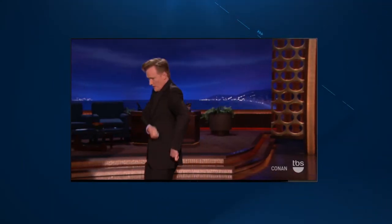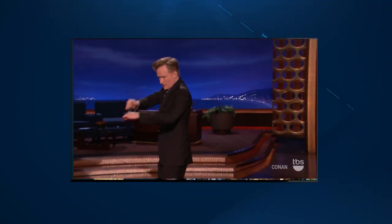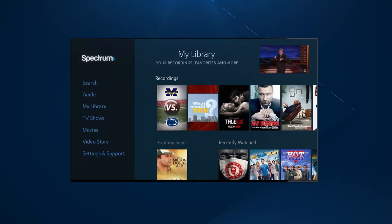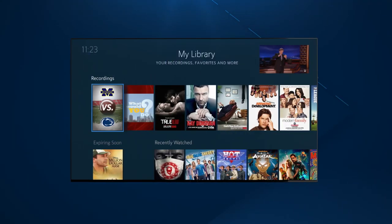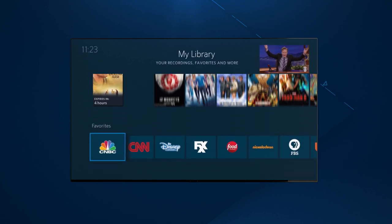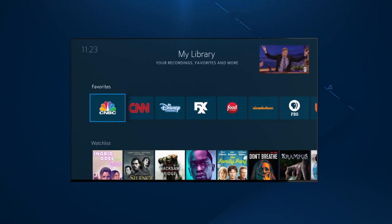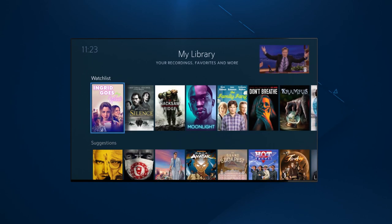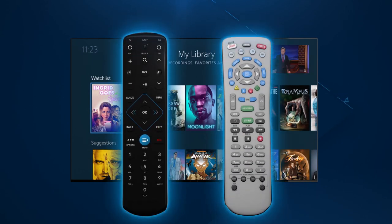Get more out of your TV viewing experience with My Library. From here you can access DVR recordings, manage favorite channels, view your watch list, and more. Let's check it out.